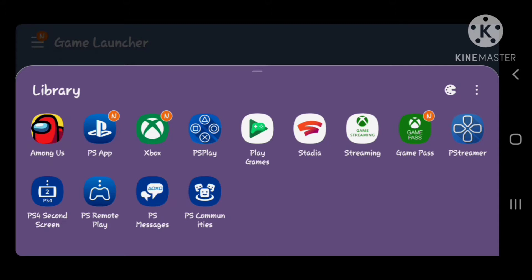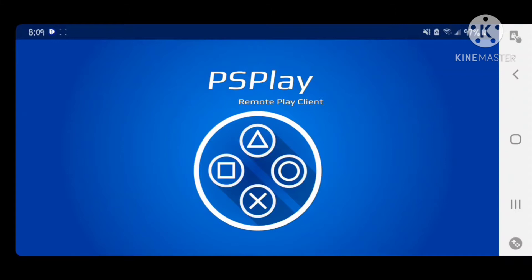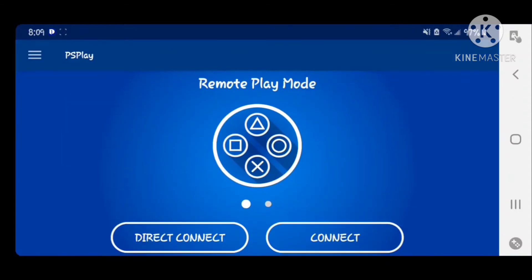We're going to click on PlayStation Play. If you guys want to download this app, you can download it right from the Google Play Store. The app is $4.99 plus tax. It's worth the money, especially if you don't want to be limited to only using Wi-Fi for Remote Play.